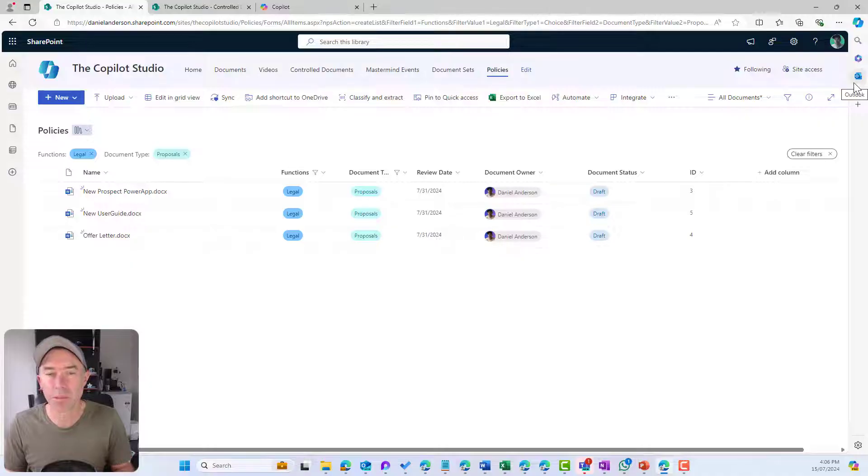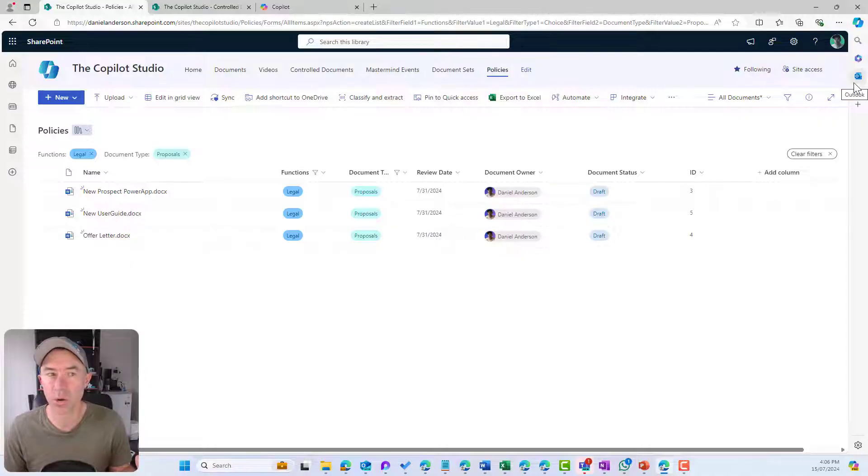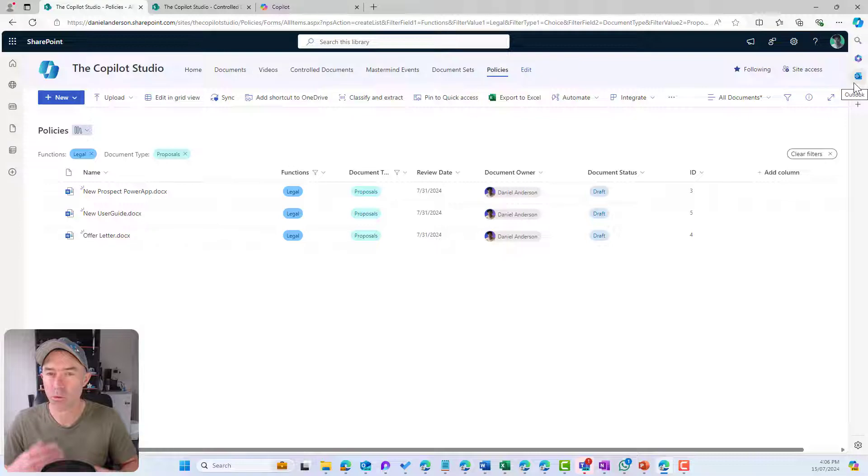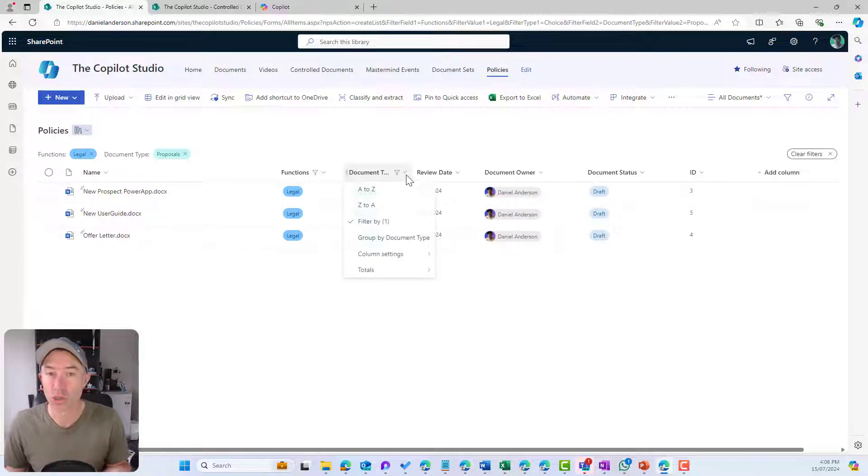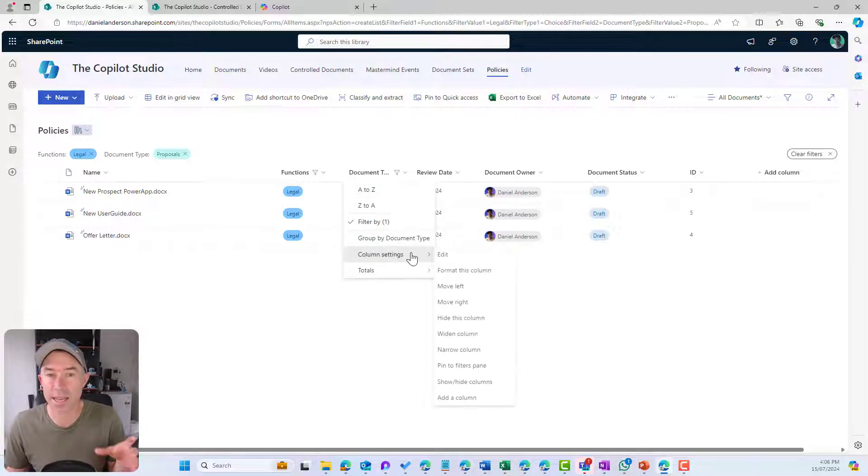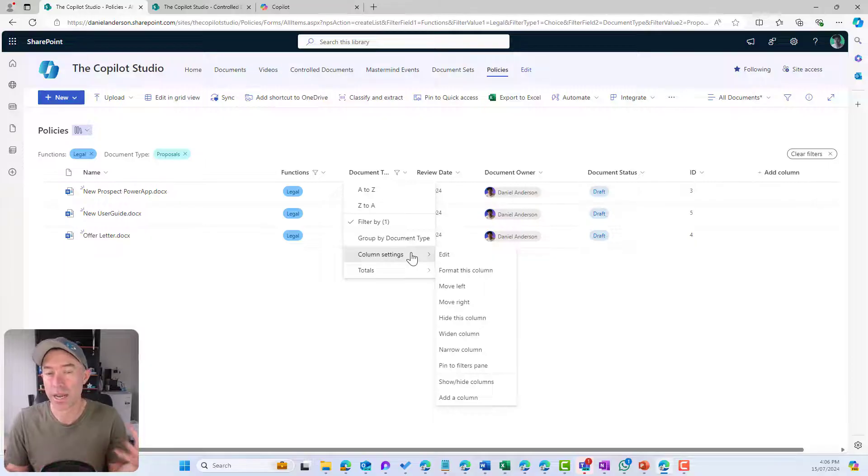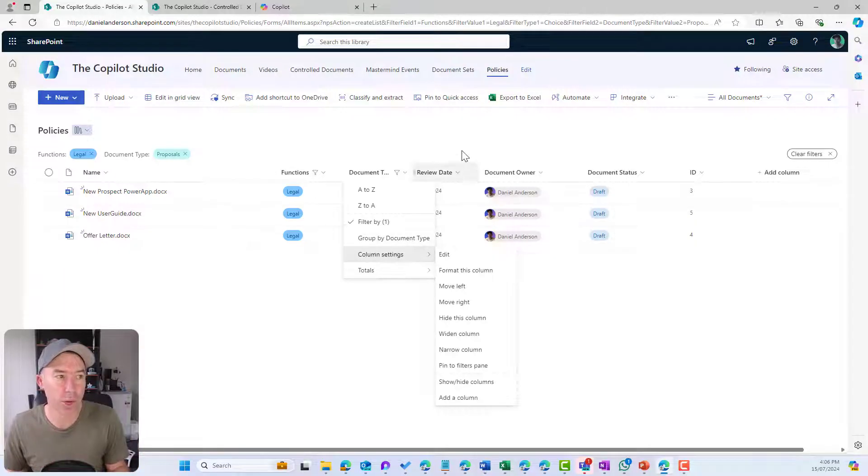I might want to expand that and say, only show me the legal proposals. So now I've only got proposals that have been tagged for the legal function. No more clicking inside folders, inside folders, inside folders.